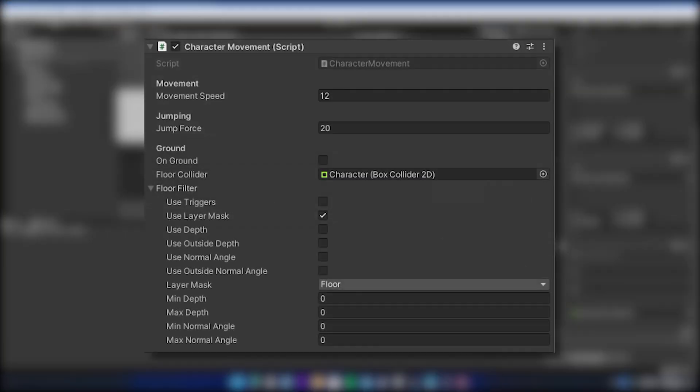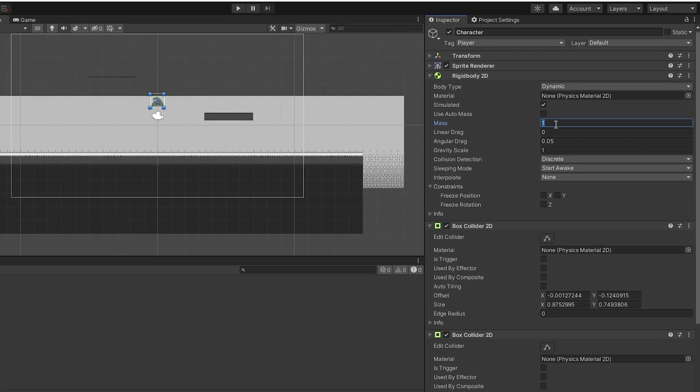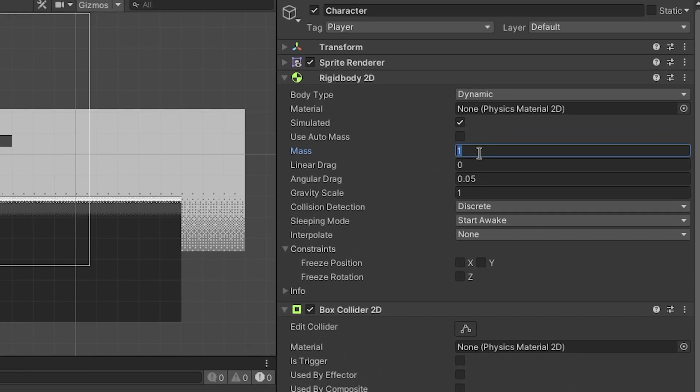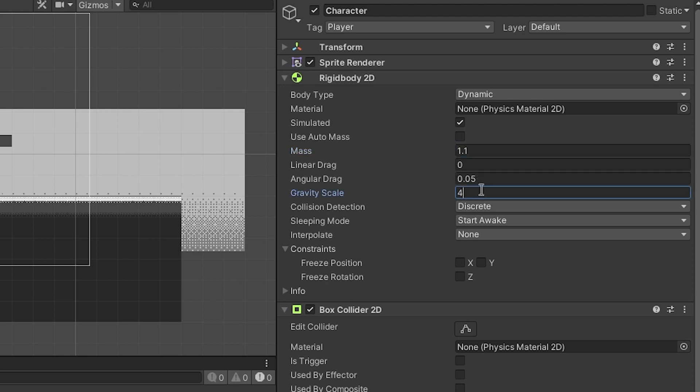My character movement variables are set like this. Now we have movement, so make sure to check and try different values until you are happy. For example, for me, inside the Rigid Body, I set the mass as 1.1 and the gravity scale as 4.